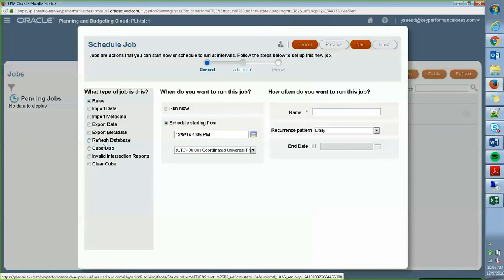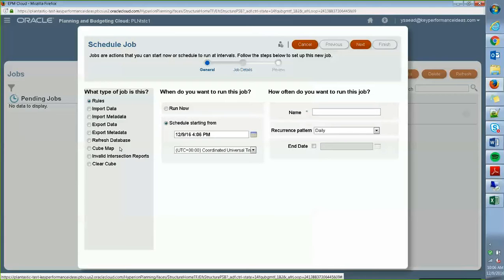So after that, the same goes with the refresh database as well as the cube mapping where you move data for one client type to another. You can also run invalid intersection reports as a job if you wish to do so.